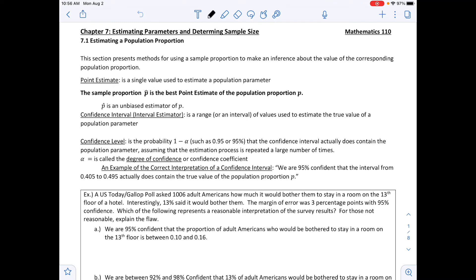A point estimate is a single value used to estimate a population parameter. We will be using p-hat and x-bar, talking about proportions and means. The sample proportion p-hat is the best point estimate of the population proportion p. p-hat is an unbiased estimator of p.